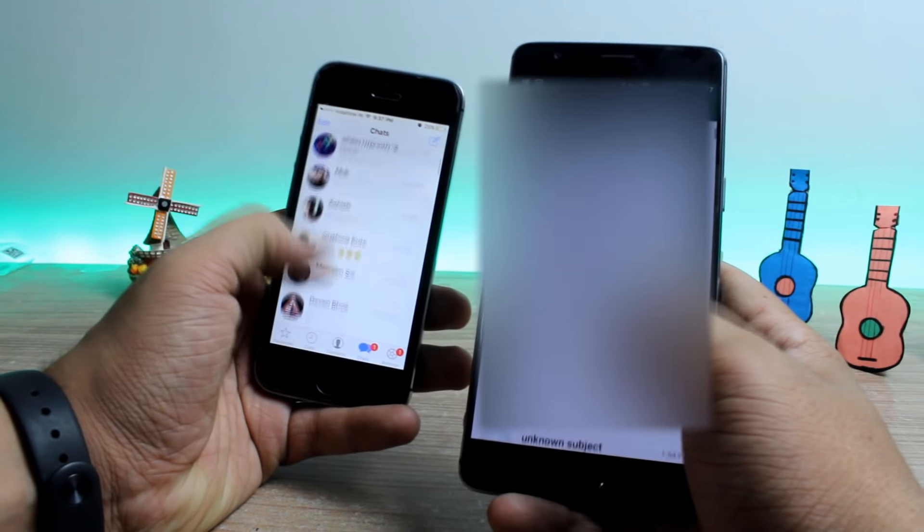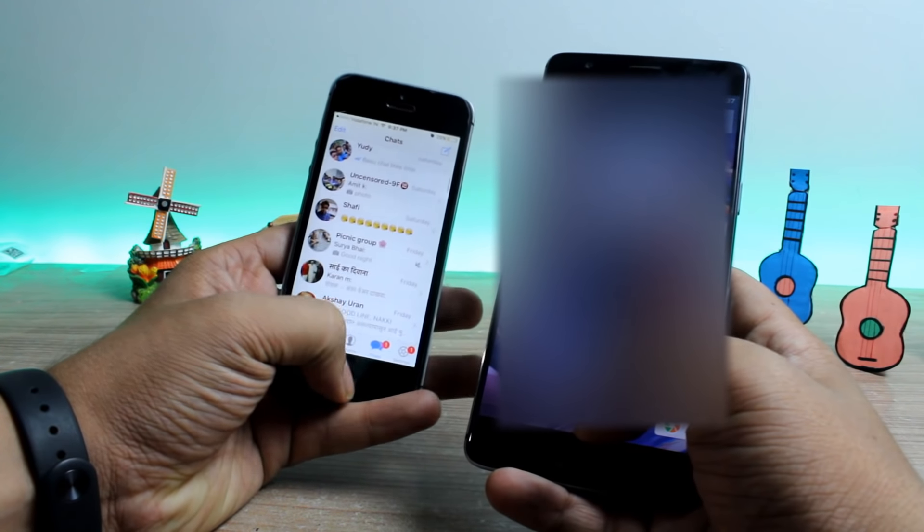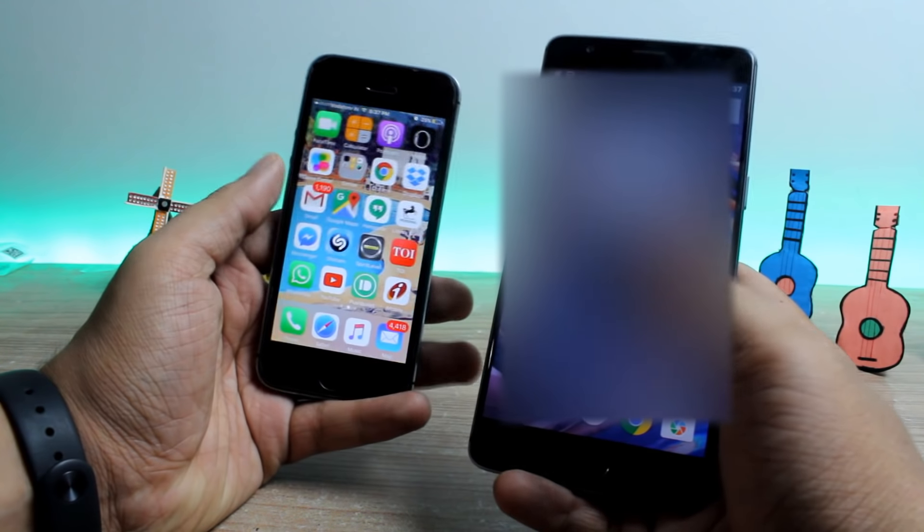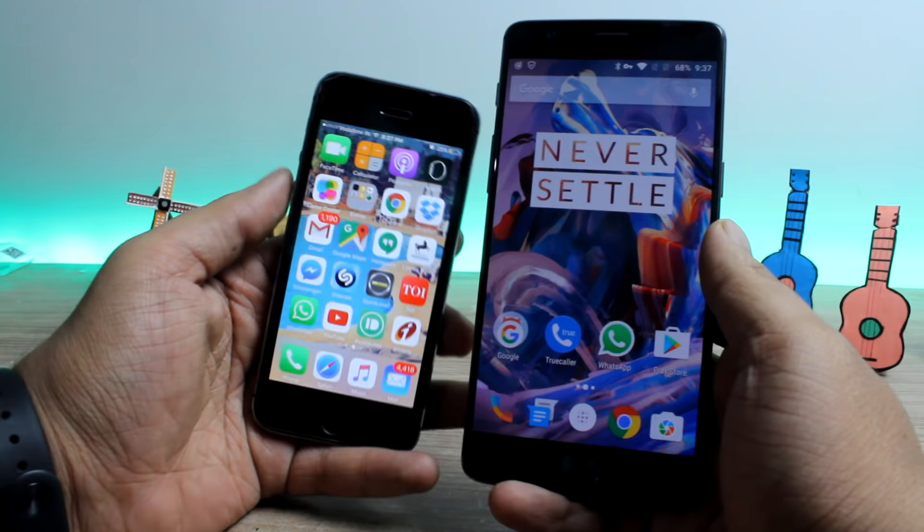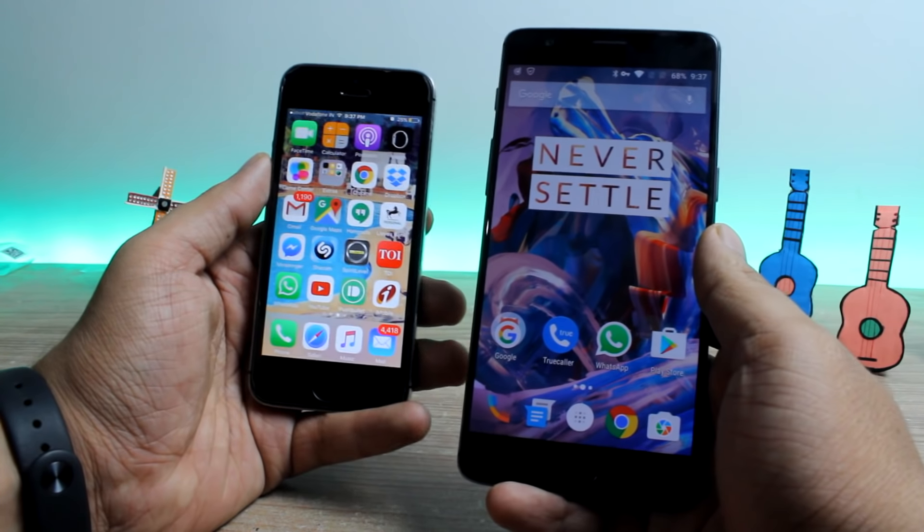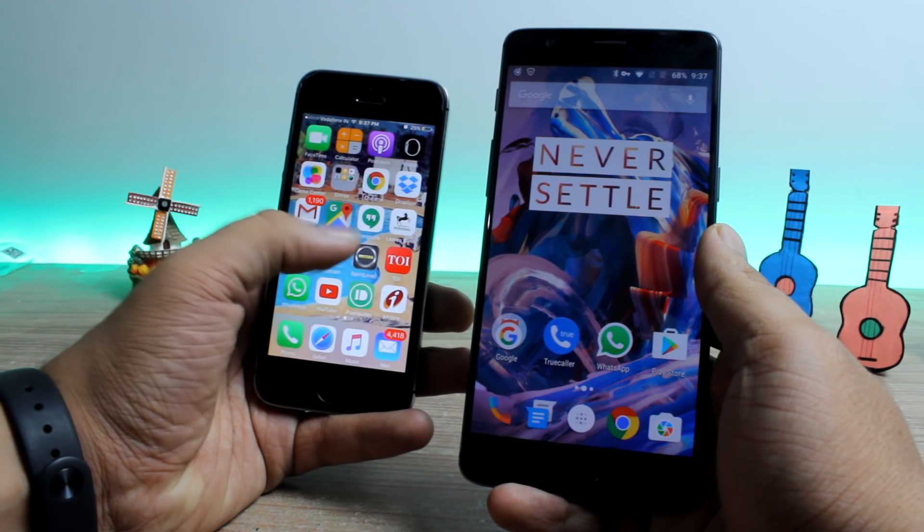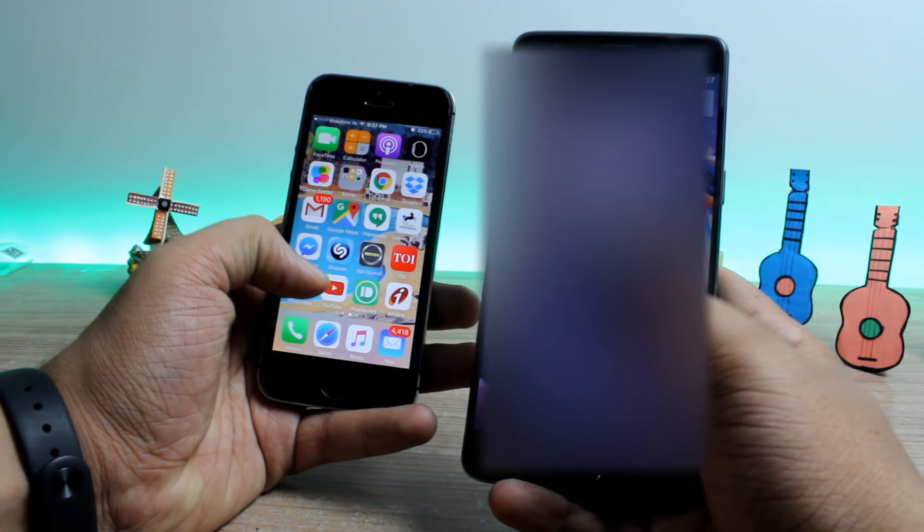Now iPhone uses iCloud backup while Android uses Google Drive and therefore things are not too easy while you are transferring the data. So what are we waiting for? Let's get started and have a look.